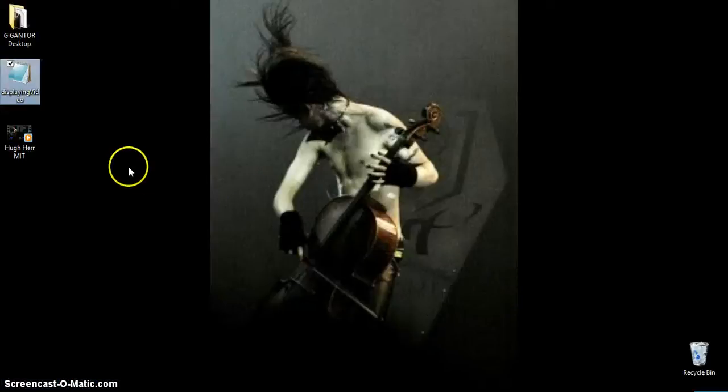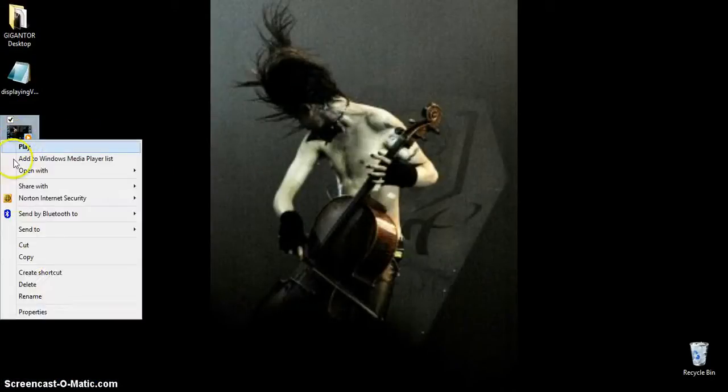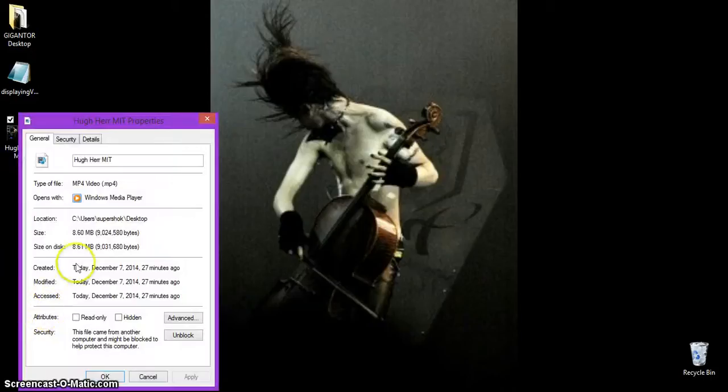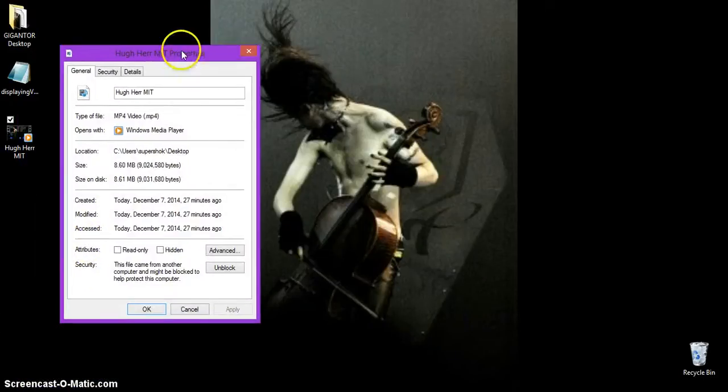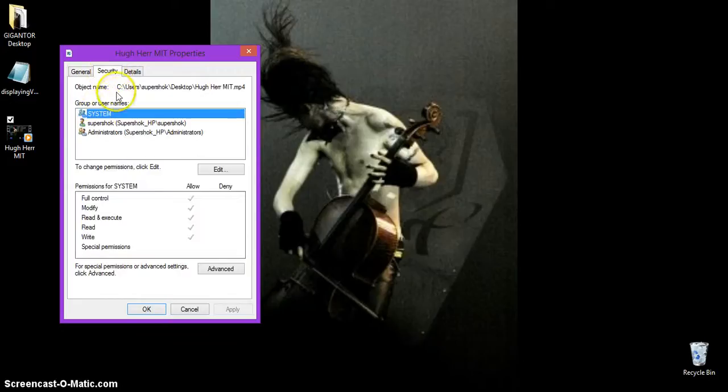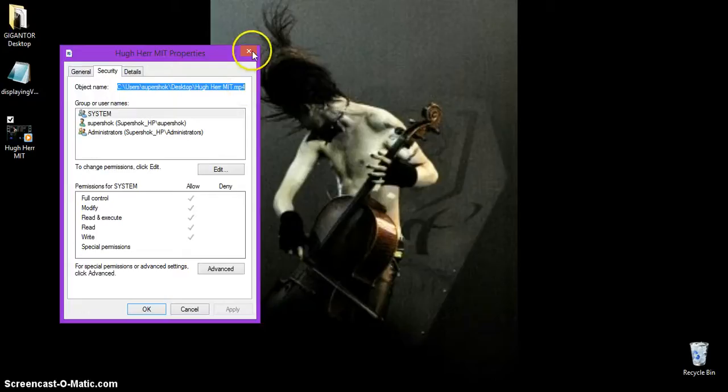Let me go back to my desktop. This is the video that I want to open. I right click, go to Properties. You can see it's an MP4 video. But if you go here to Security, it tells you the exact file path. I'm just going to copy that.